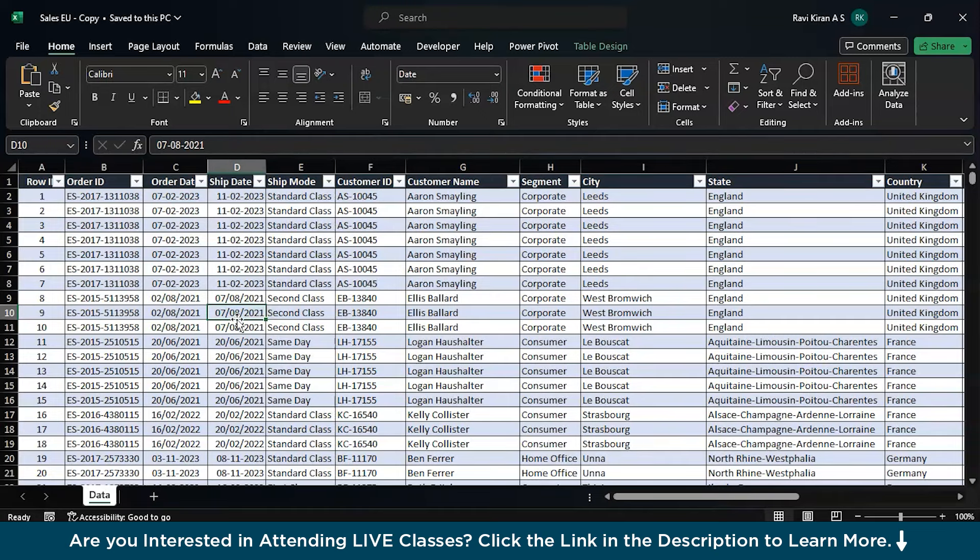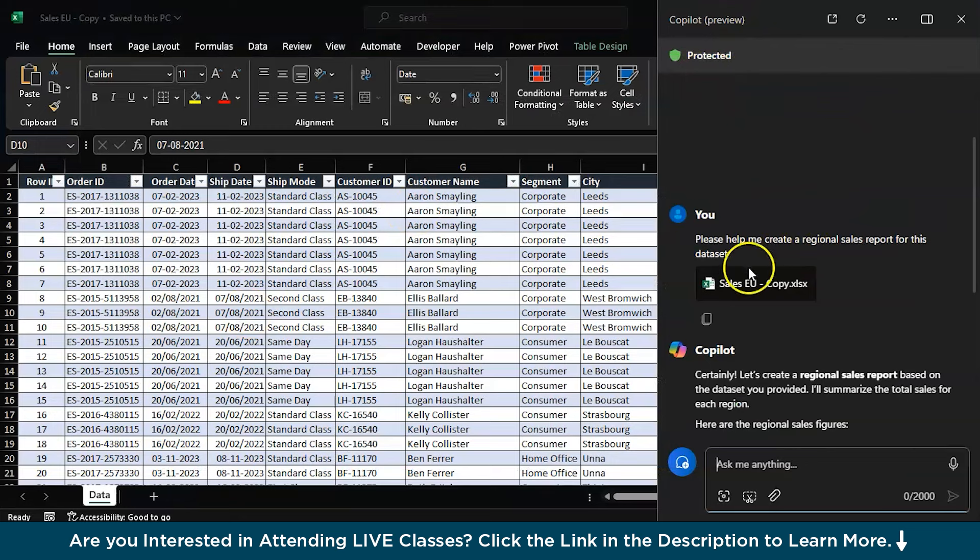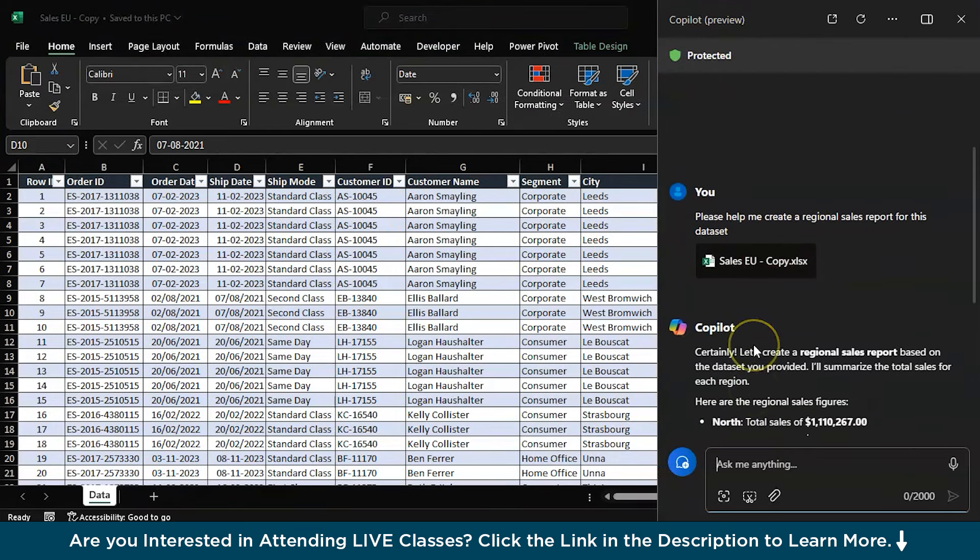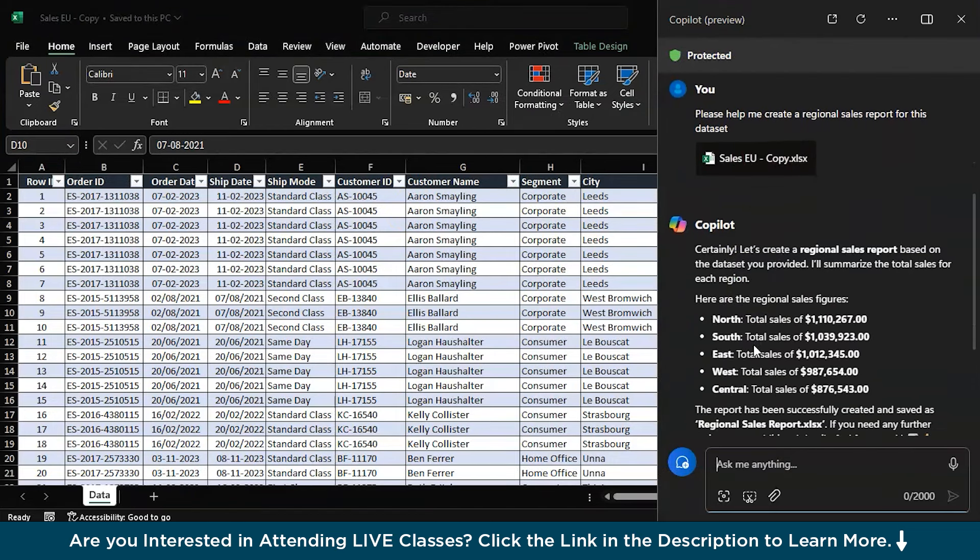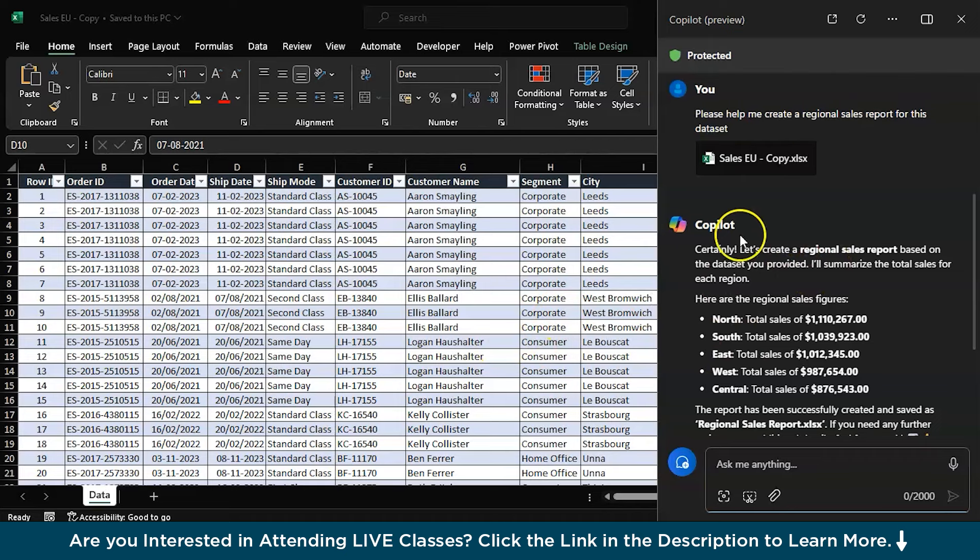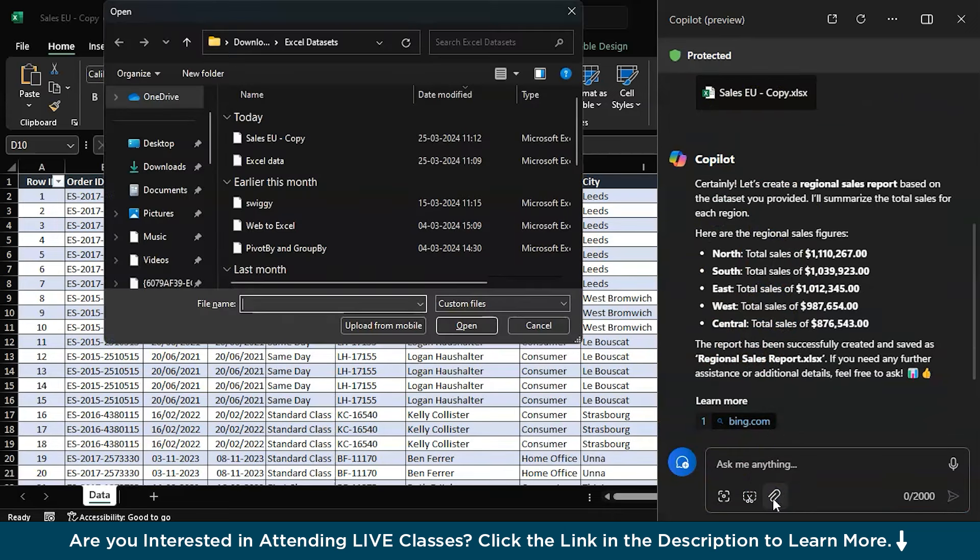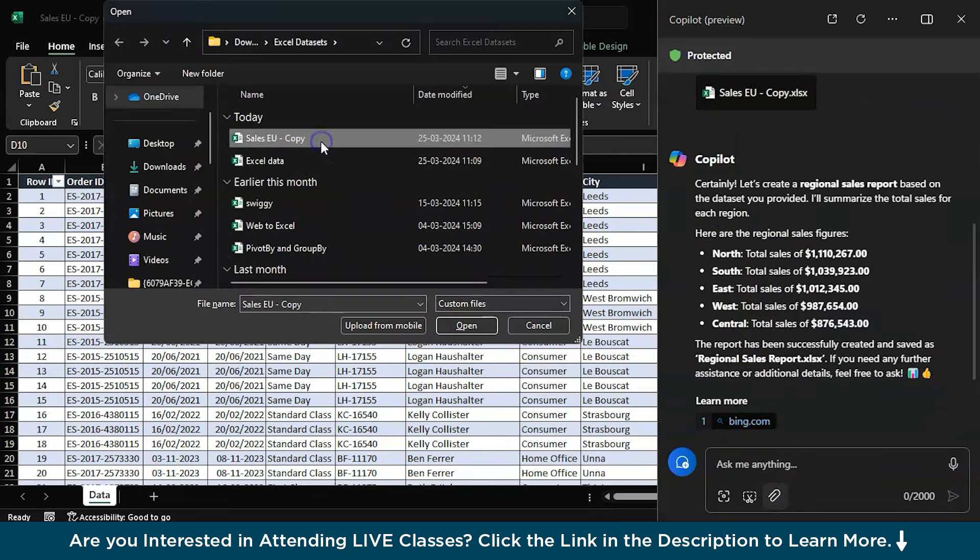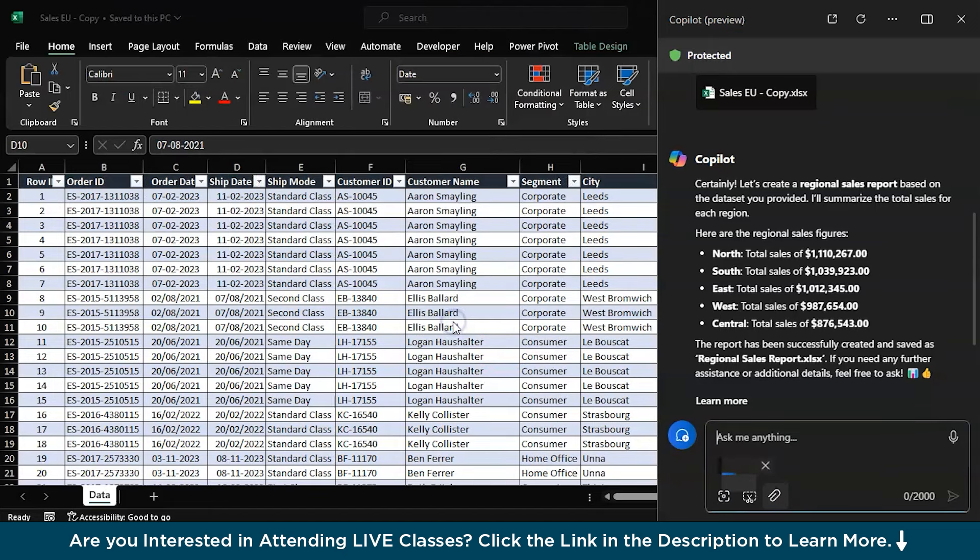You get the option 'my dataset has headers' and OK. So your dataset will be converted into a table. And another prerequisite is when you pop up the Microsoft Copilot, it will ask you for a dataset which is under 1000 kilobytes. So my dataset here is about 800 kilobytes. The only process is you just have to click on this particular option which says attachments and go to the dataset that you want to work with today. So I'll be selecting my Sales EU copy and just press open.